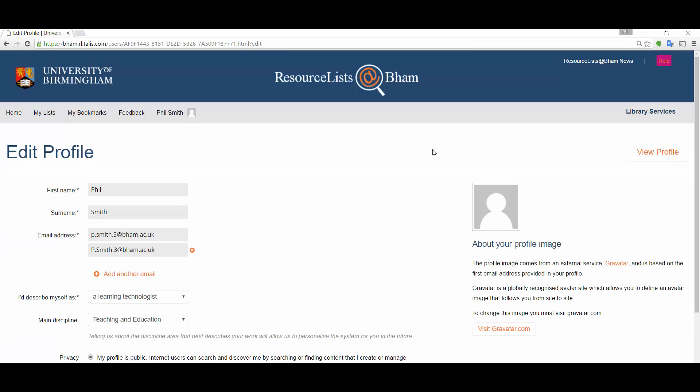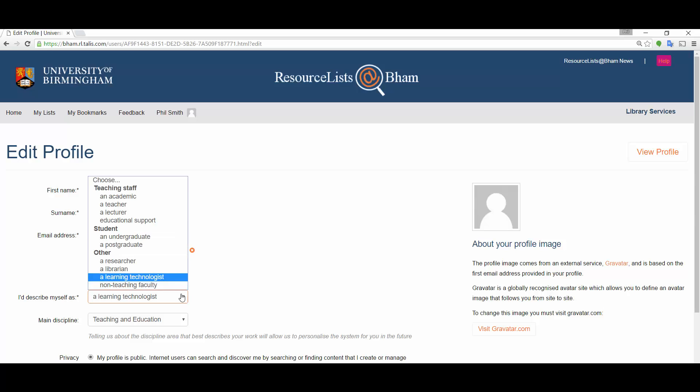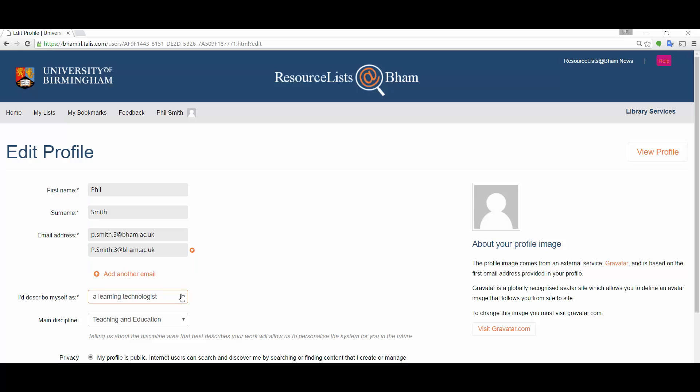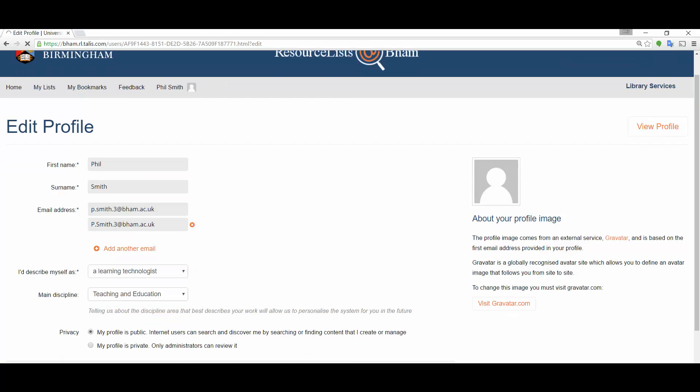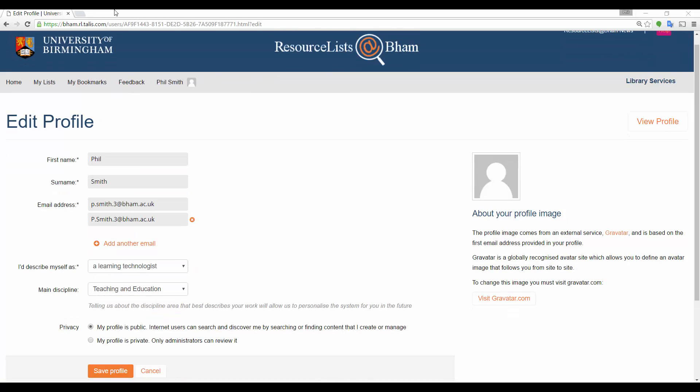And we'll just check that our name is inserted correctly, email address, and then our selections from these top two categories are set correctly as well. So how we describe ourselves and also what the main discipline that we're responsible for. Once that's done, we'll click save profile.